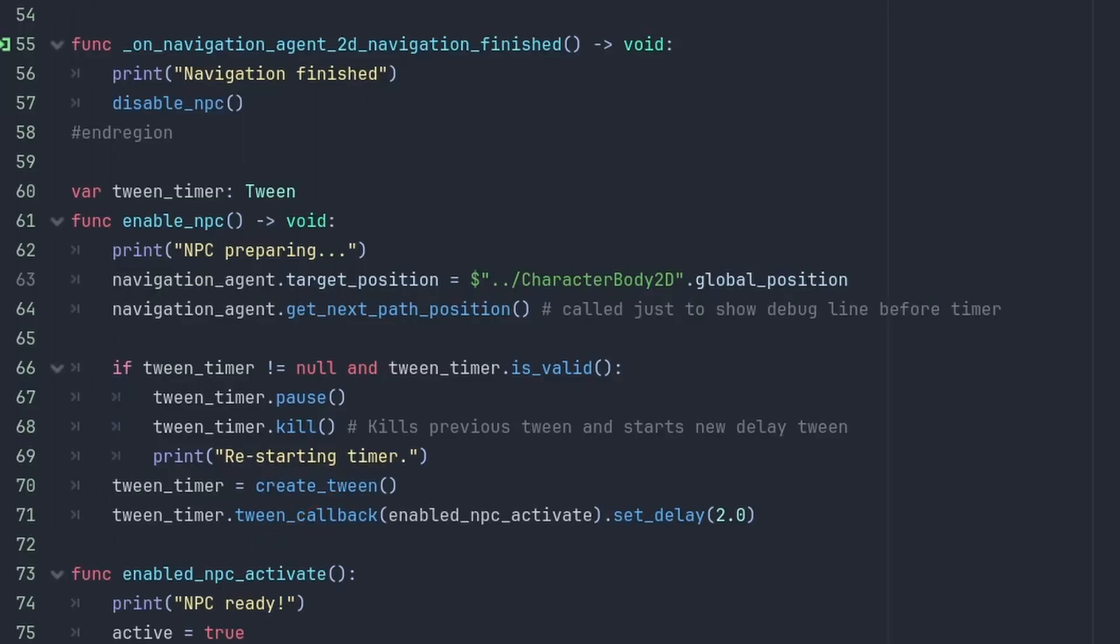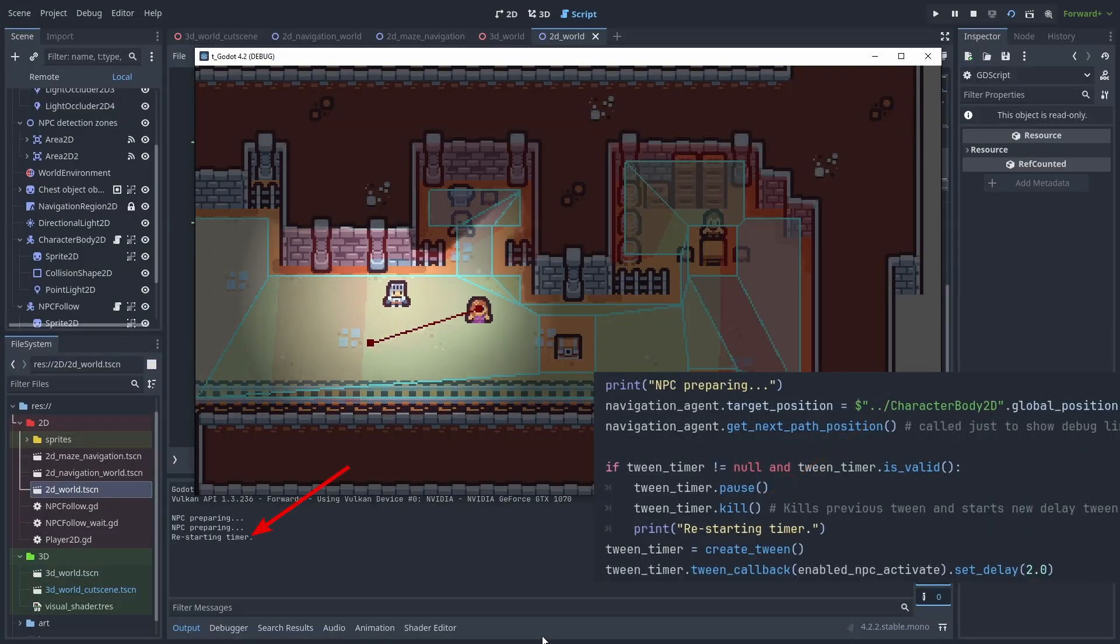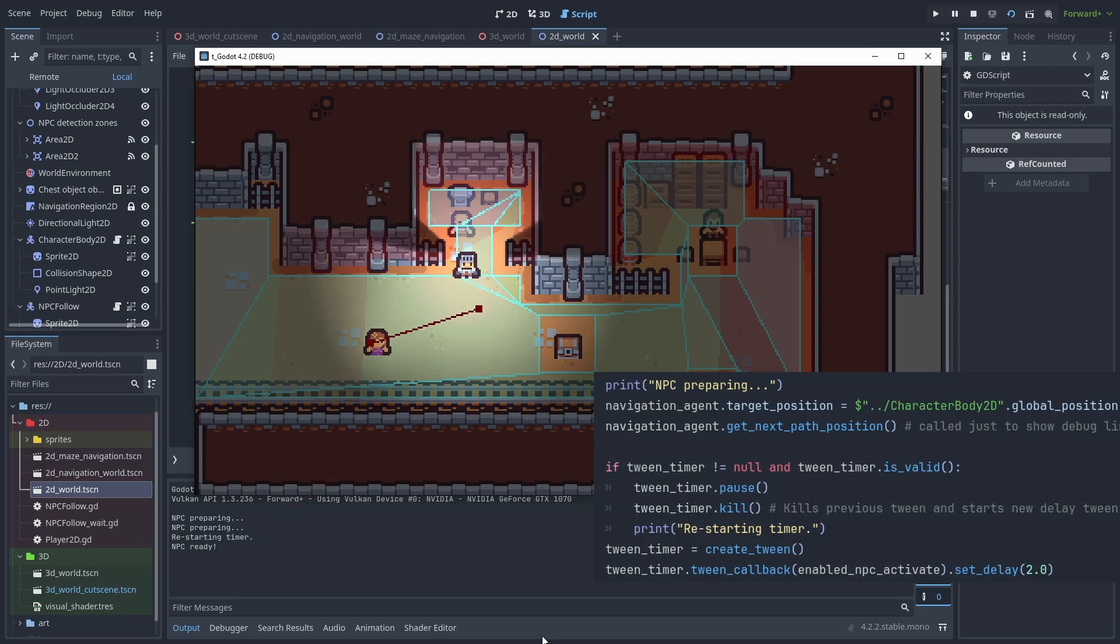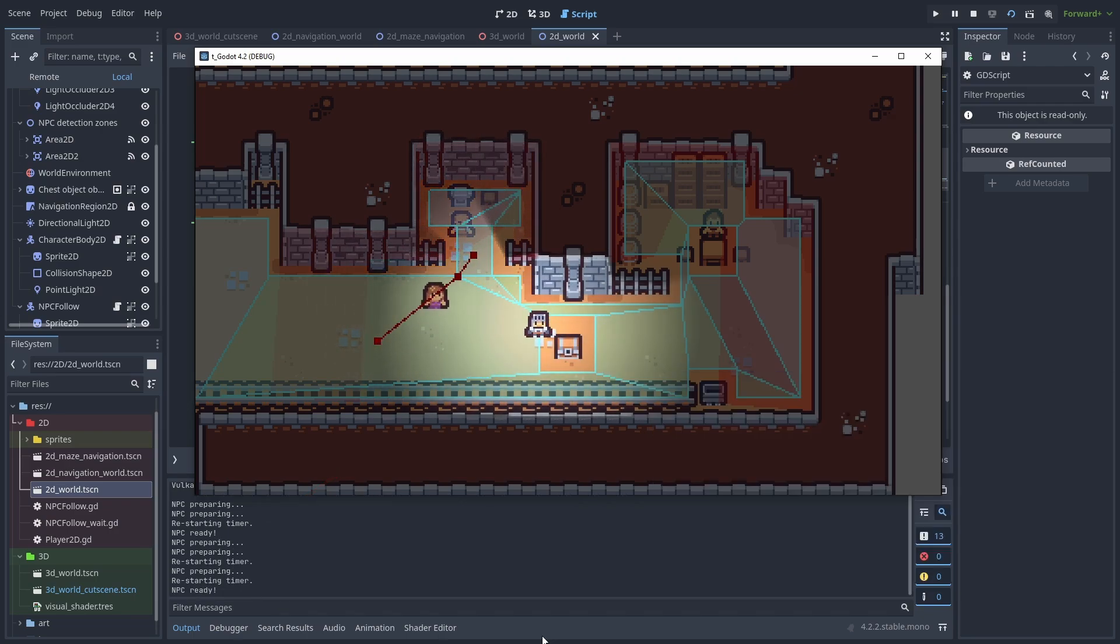What we can do instead is use a TweenCallback and use its SetDelay function to make a timer. This will execute that function after the SetTime passes. But with tweens, we can see if they are running and kill them before the function is ever called, giving us all the control we need to manage our timers. Now we can cancel the callback, making the NPC only move when 1.5 seconds passes without entering the area again.